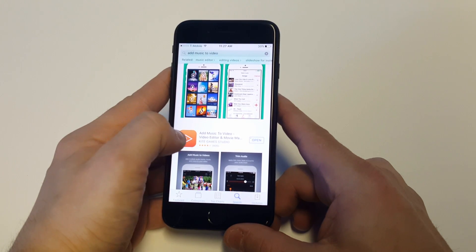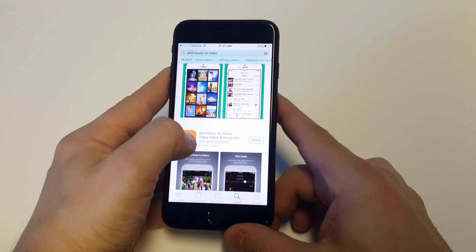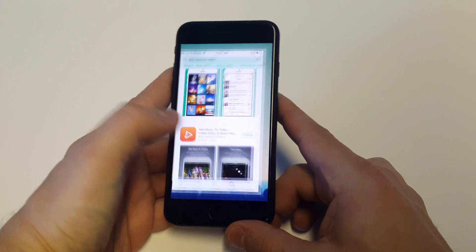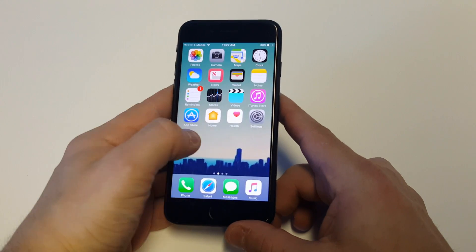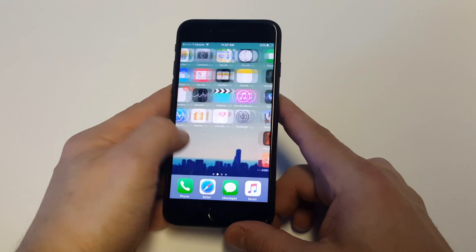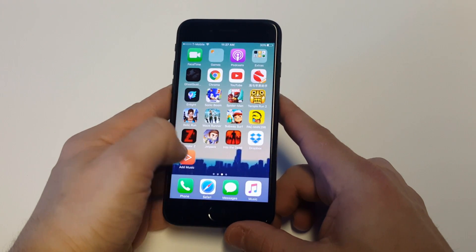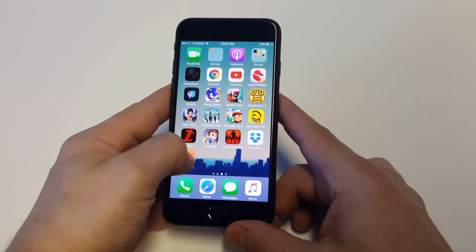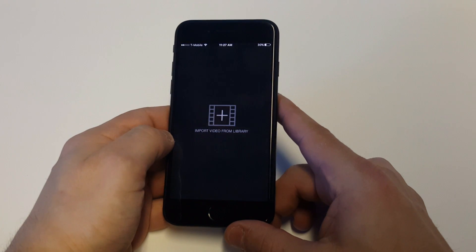The app you want to download is called Add to Music Video, it's by Kite Games Studio. It's currently got a lot of positive reviews because it does actually work pretty well, and that's the one I recommend using.